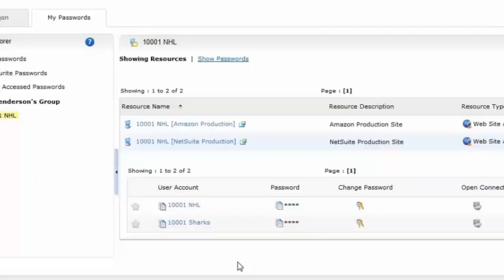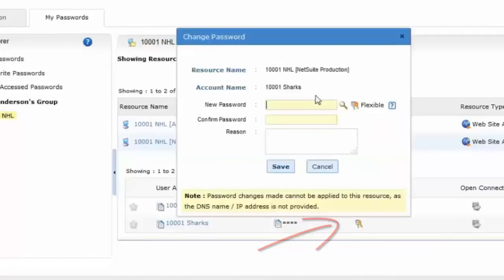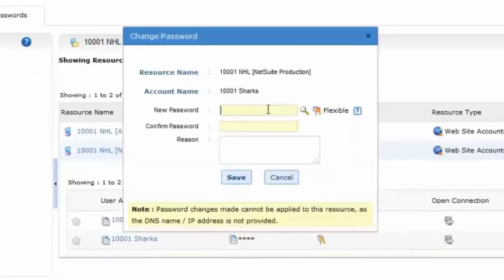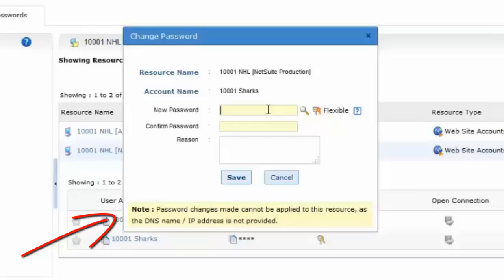Click on Change Password in order to update your password. Please note that this message at the bottom means that updating your passwords in the PMP program does not affect your actual account. It's merely a place where you store your passwords.